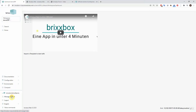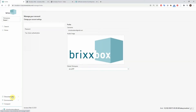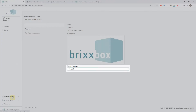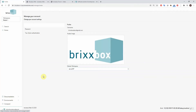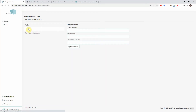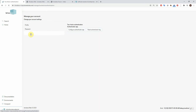User account management allows every user to add or change their avatar picture and set a default workspace — this will be the selected workspace when logging into the system. Under password, a password change can be done.